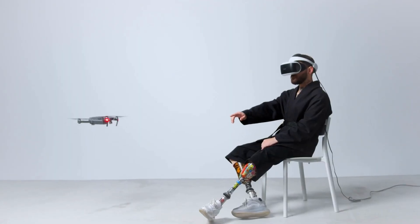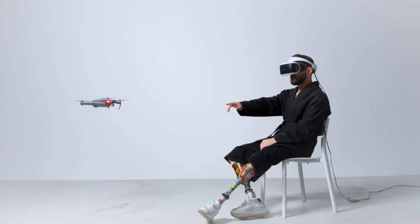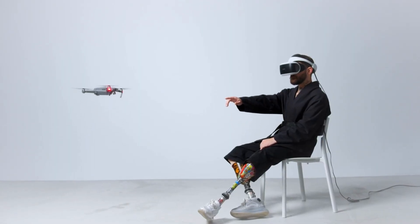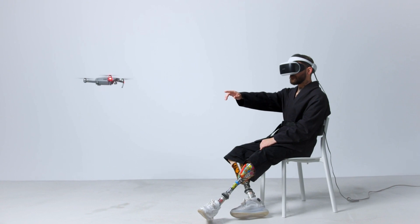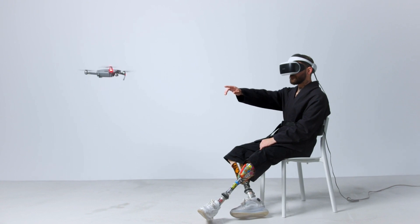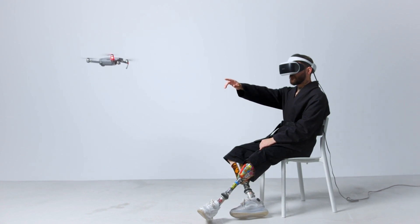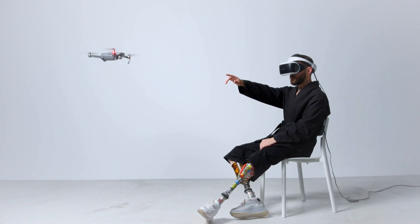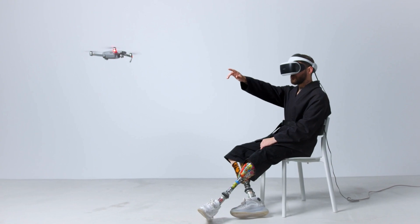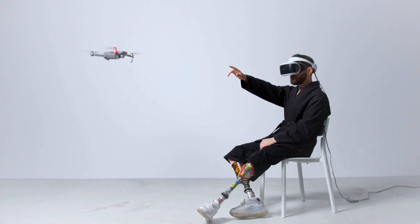A quadcopter has four propellers at four corners of the frame. For each propeller, speed and direction of rotation are independently controlled for balance and movement of the drone.